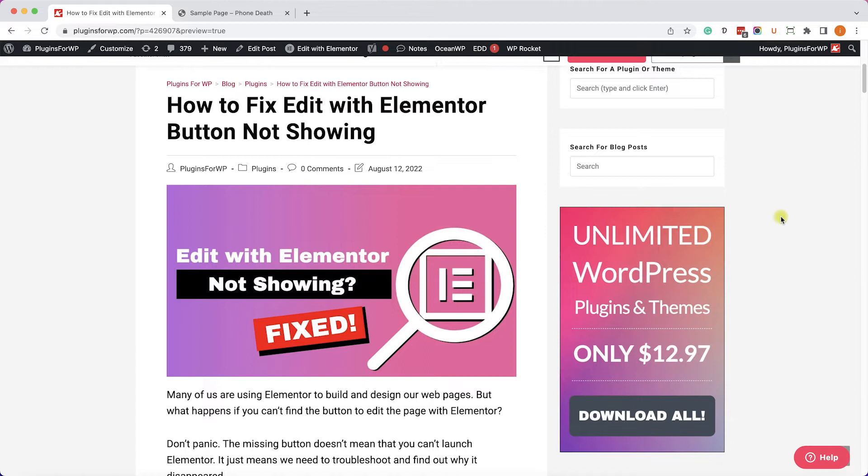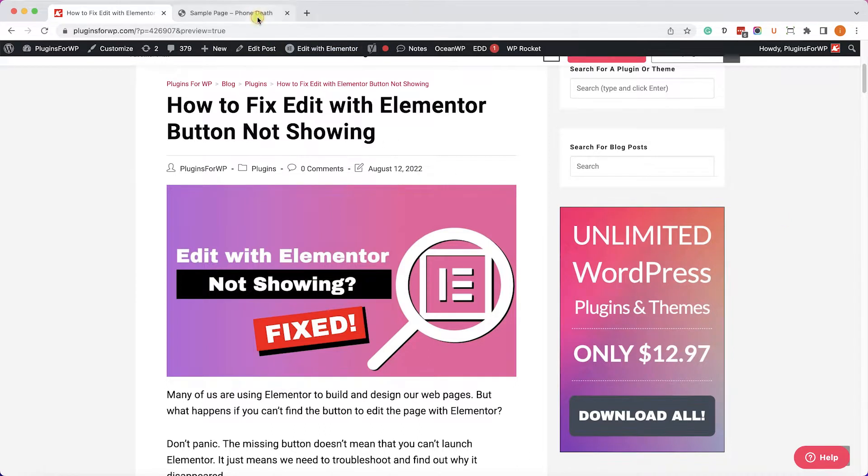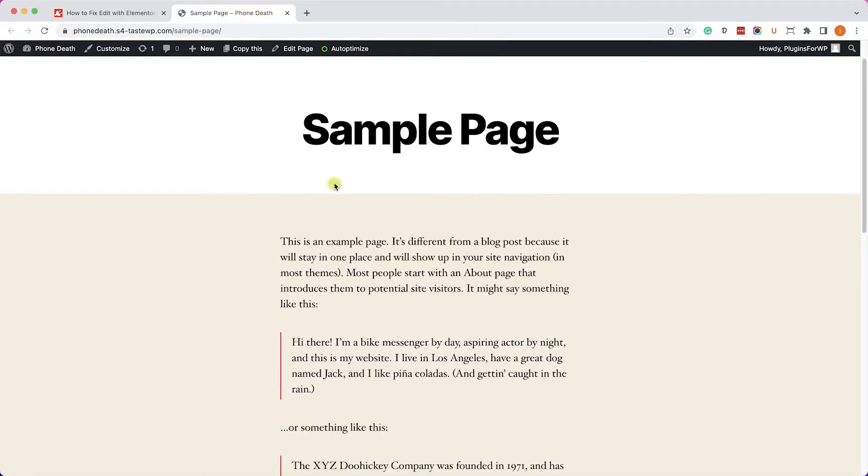As I said, I will show you five different ways. I recommend you to try them each individually before moving on to the next fix. So here we have a page that we would like to edit with Elementor, however we don't see the Edit with Elementor button.